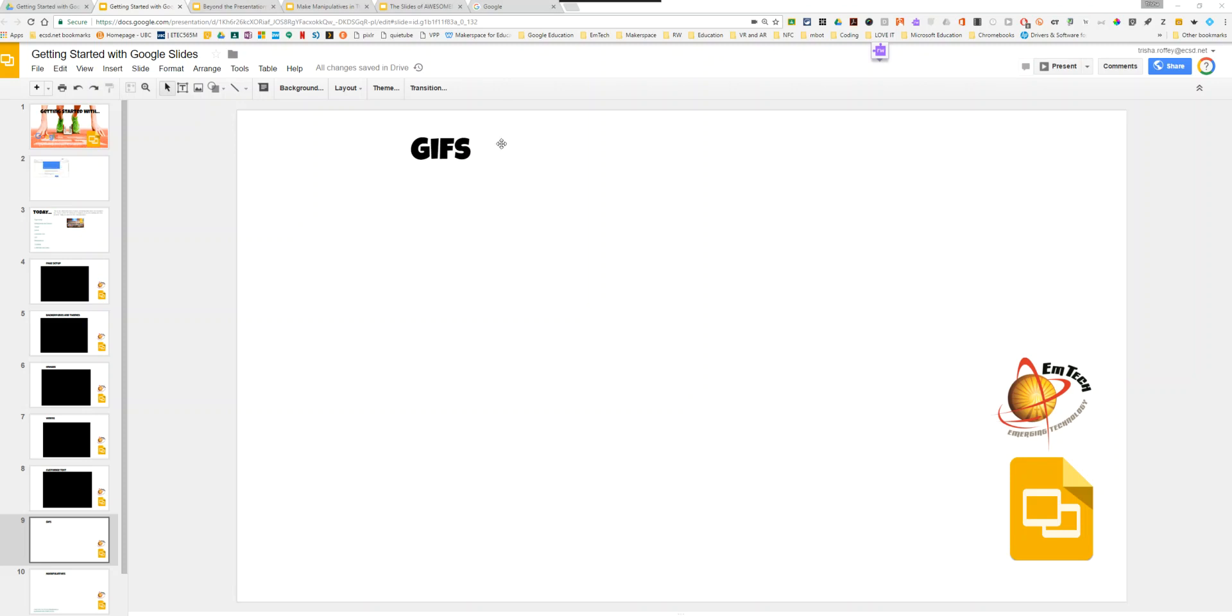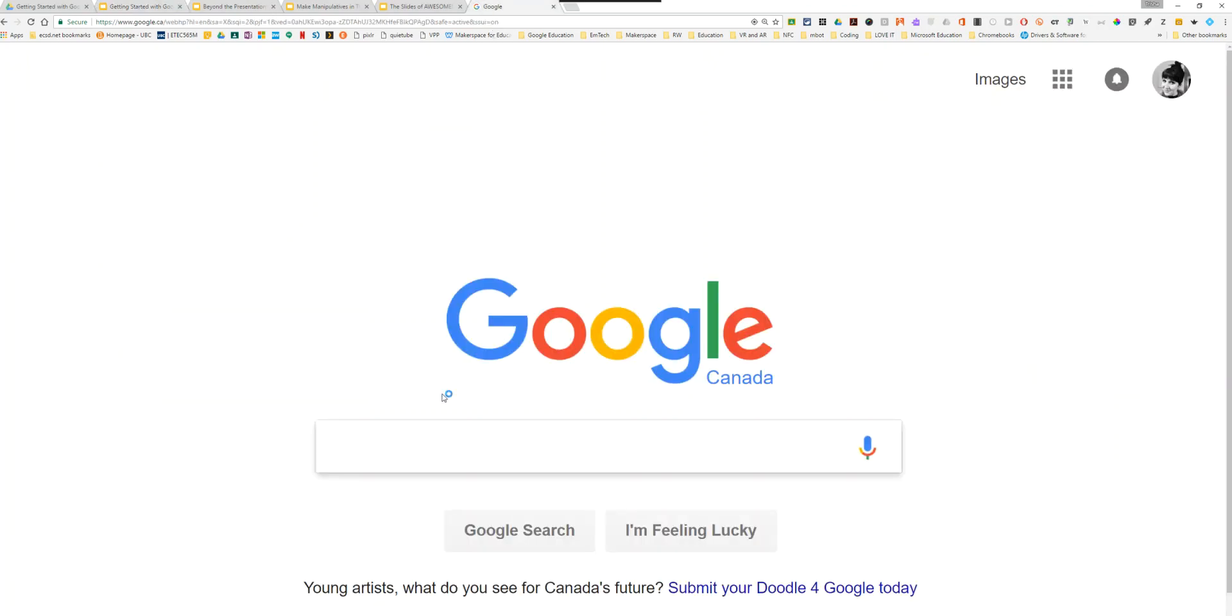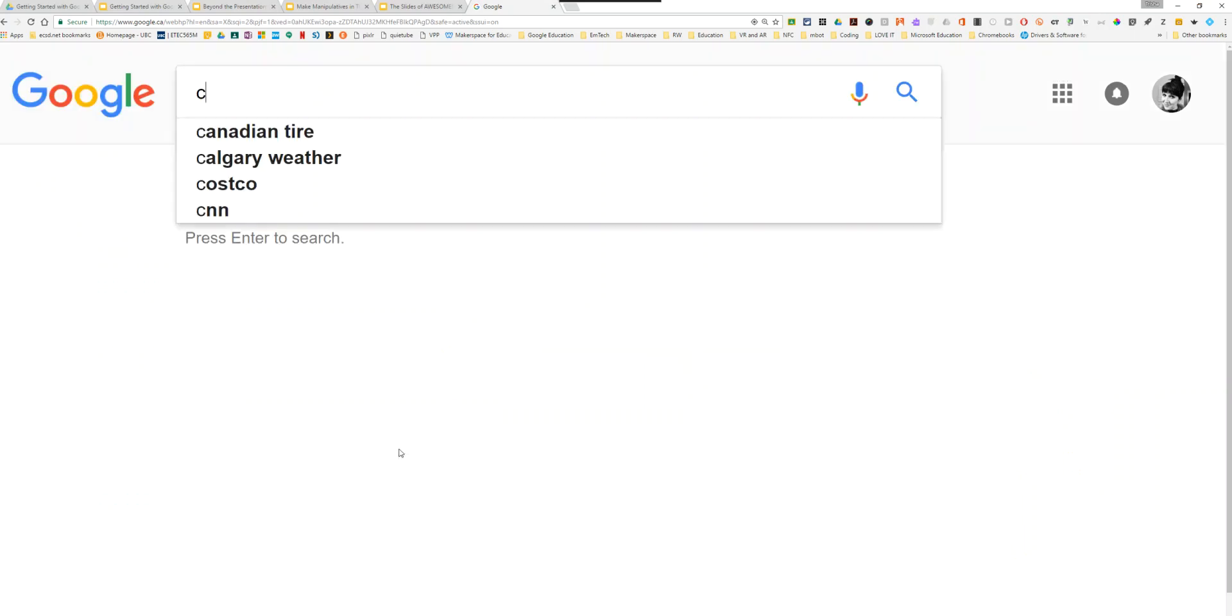The first thing I do is open up a place to find a GIF. You can do this through a Google search or you can use services like Giffy.com.